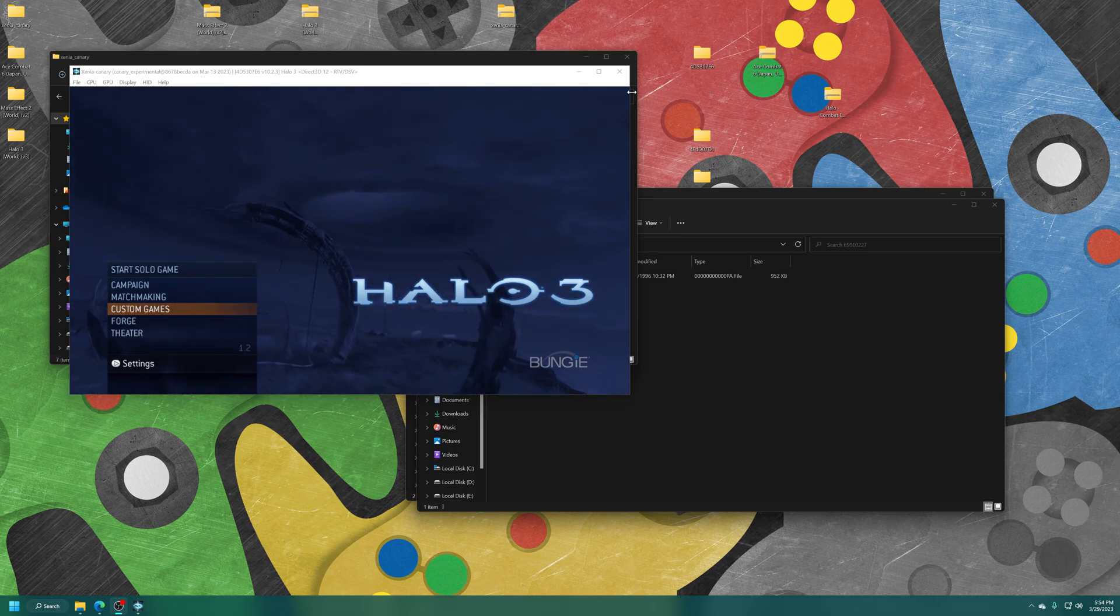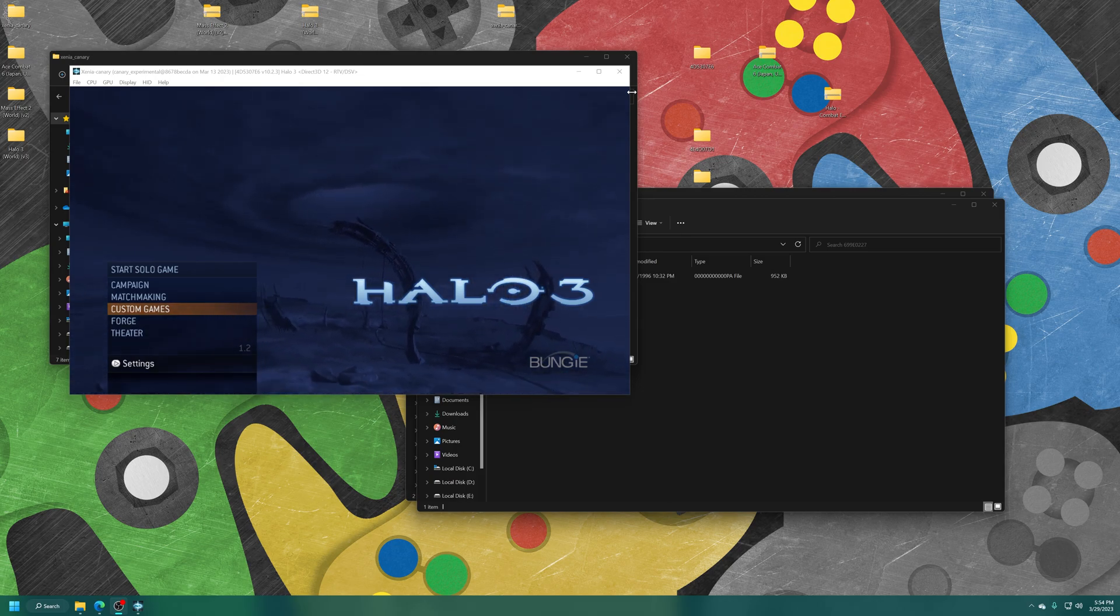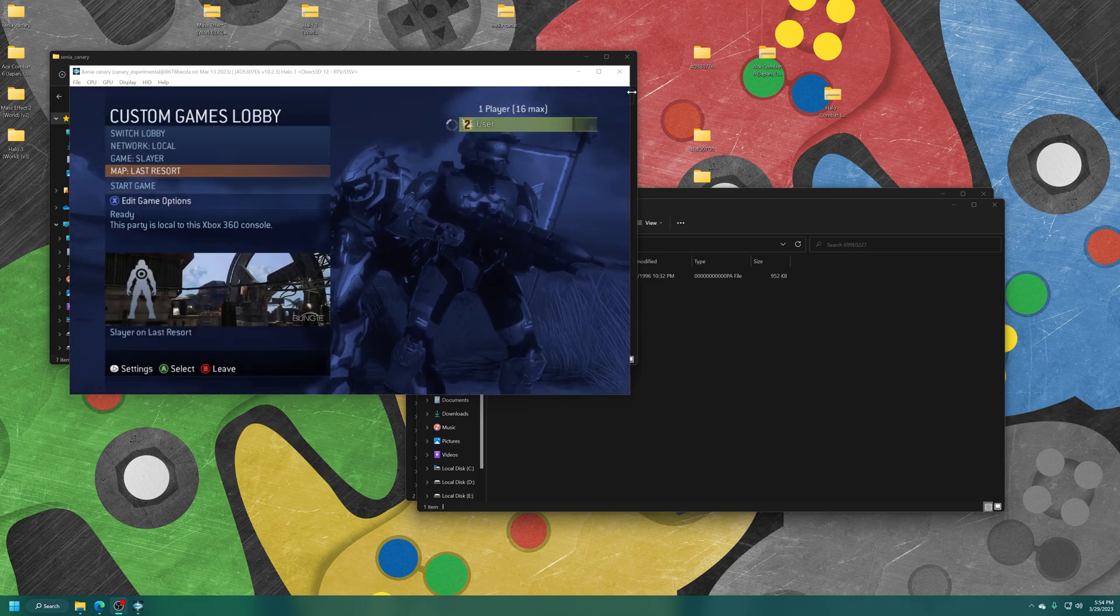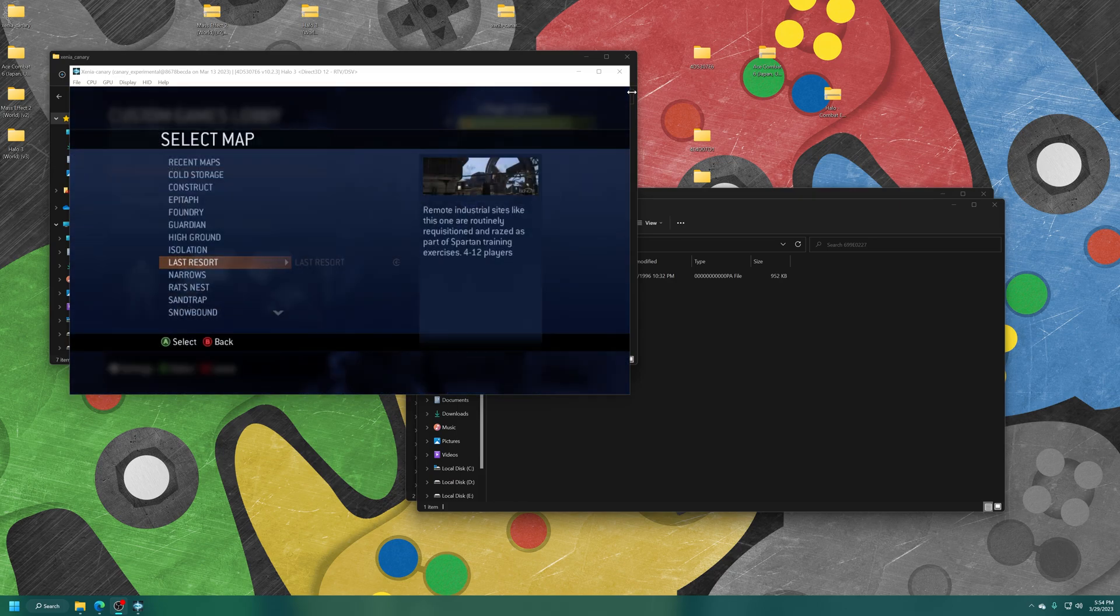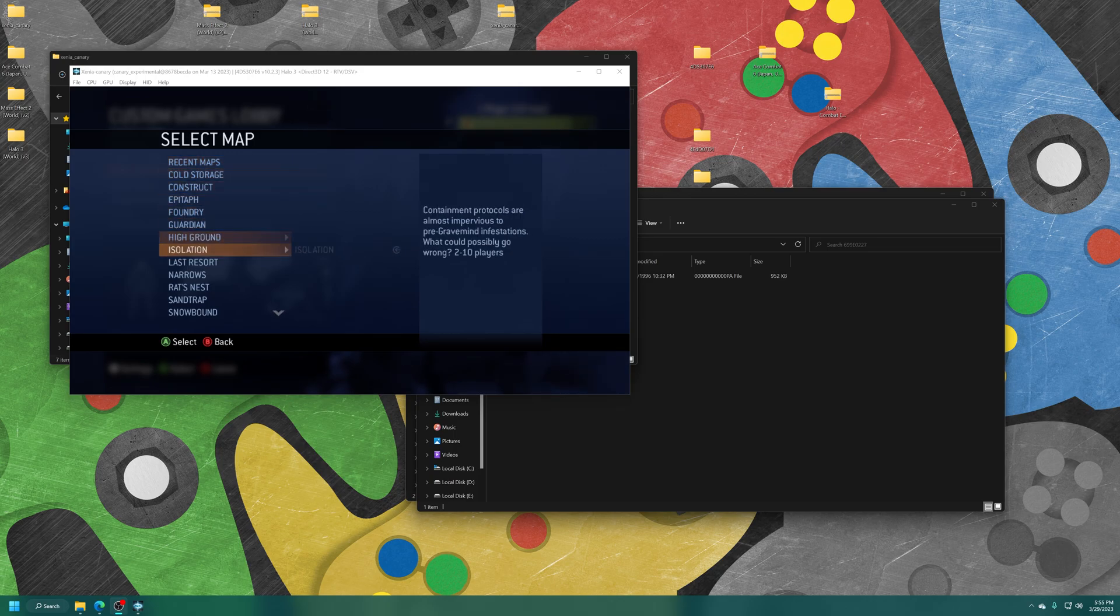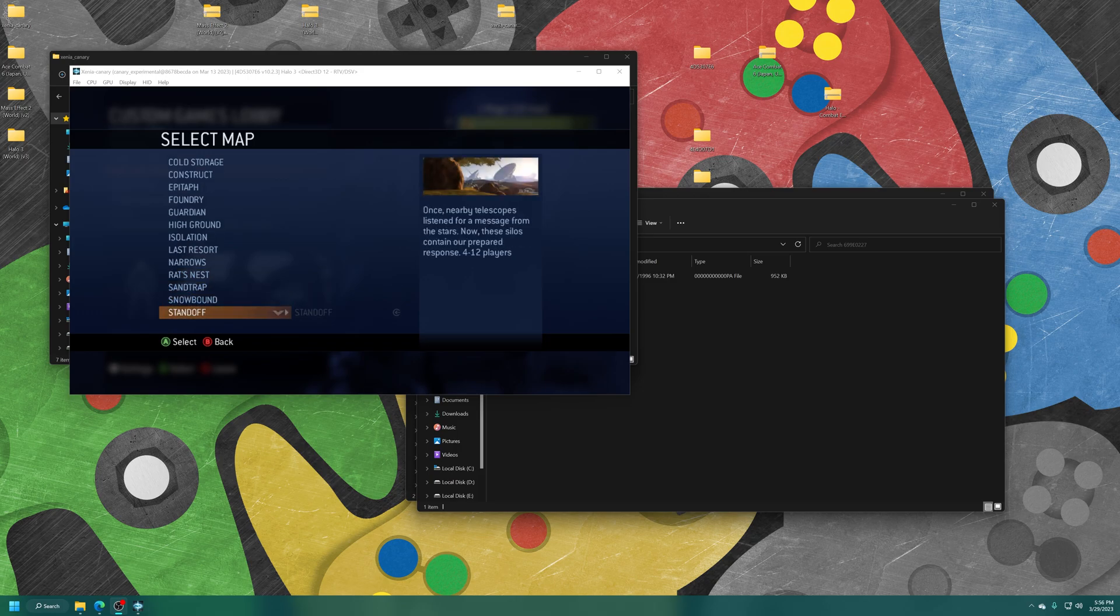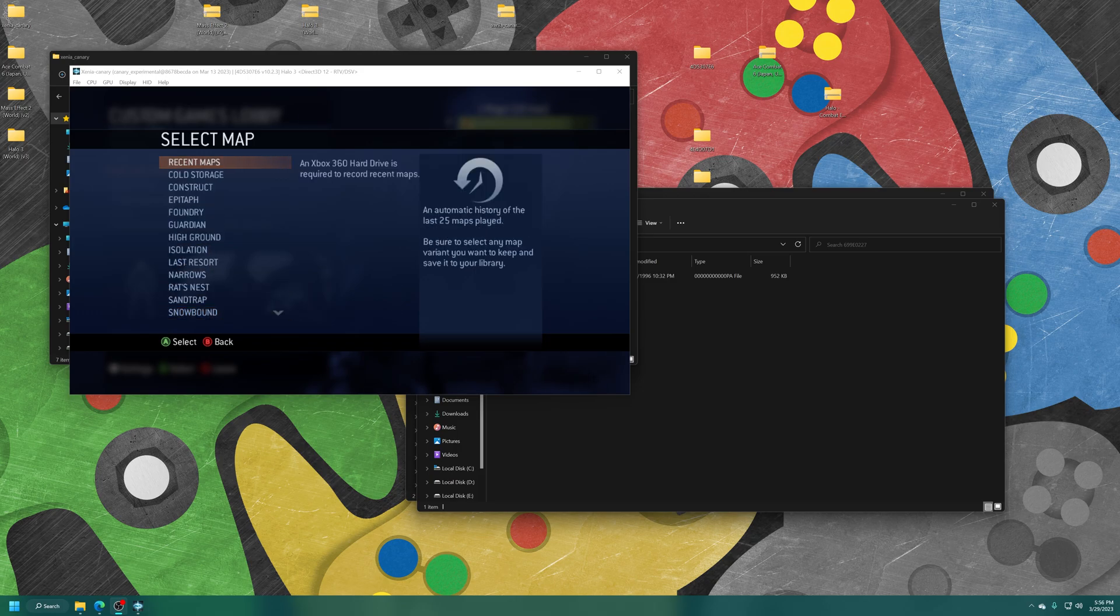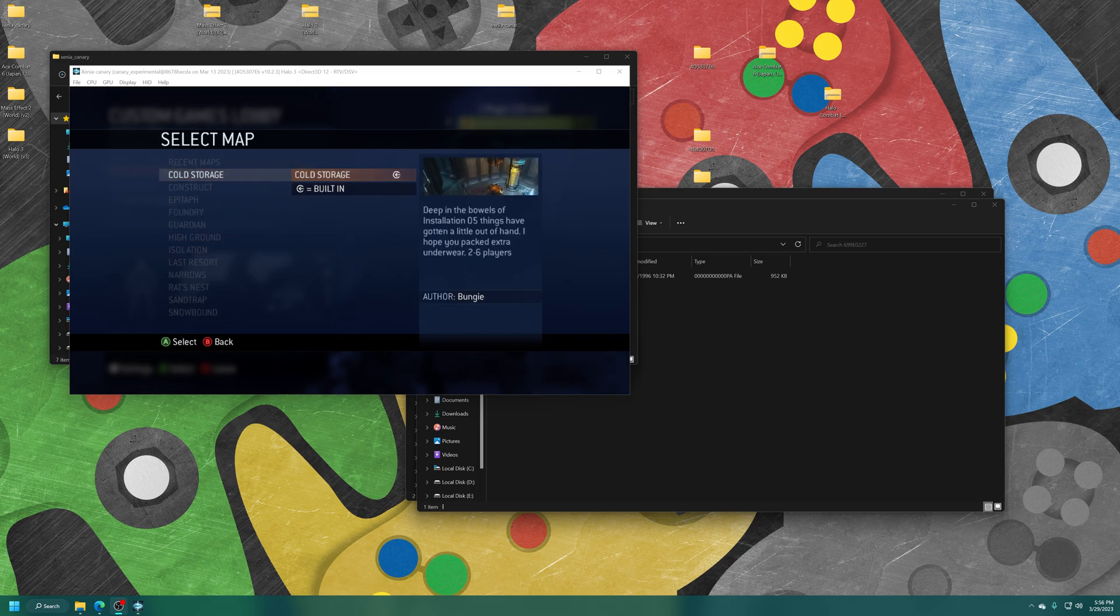And now you can see that at the bottom there of the menu, it says version 1.2. And if we go into a custom game and go to our map selection, you can see the DLC I installed for cold storage, foundry, rat's nest, and standoff. There we go. So those are the only two packs I installed and they're showing up perfectly.